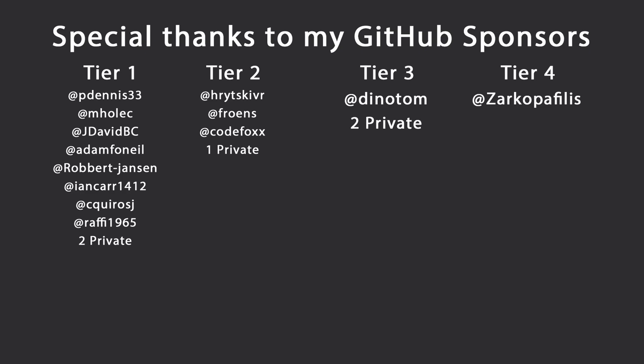Thank you very much for watching. Special thanks to my GitHub sponsors for making these videos possible. If you want to support me, you'll find a link in the description. Leave a like if you liked this video, subscribe for more content like this and ring the bell. I'll see you in the next video. Keep coding.